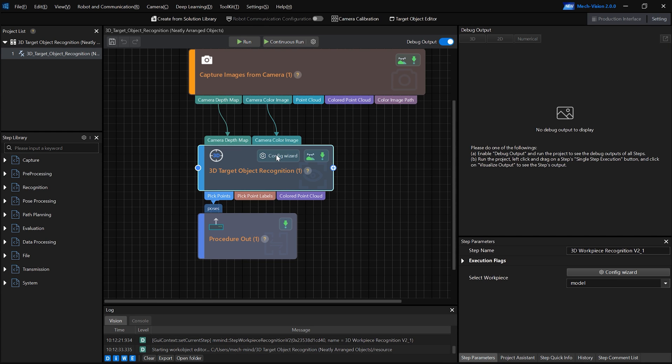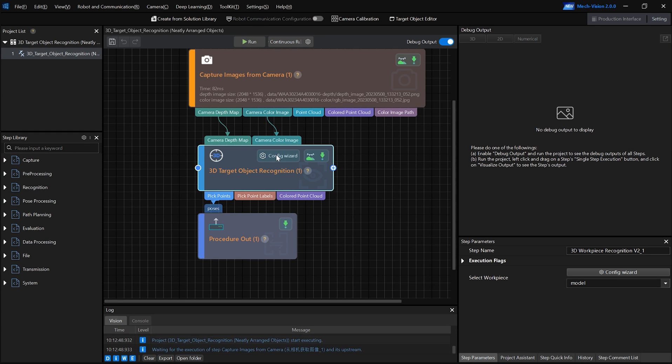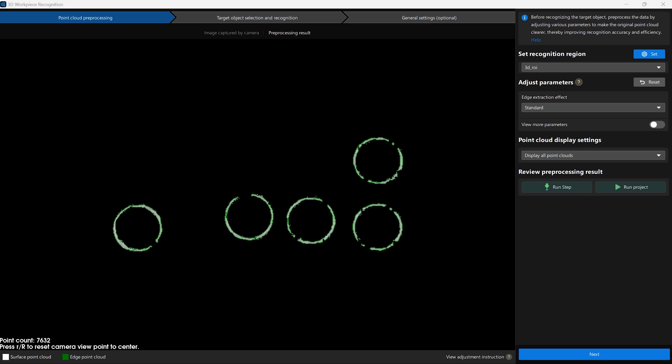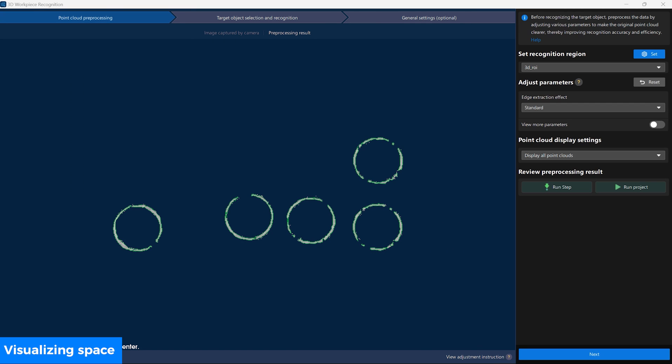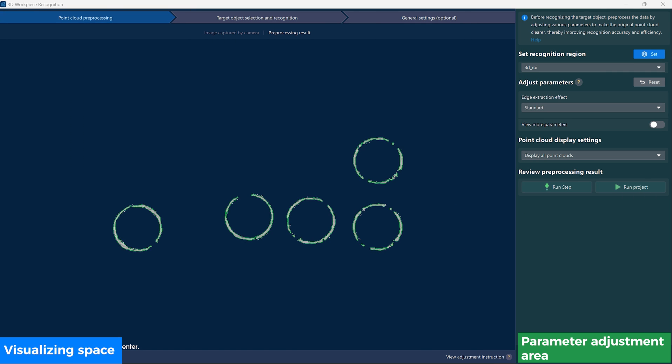Click Config Wizard to enter the object pose recognition interface. The interface is divided into two functional areas: the visualizing space on the left and the parameter adjustment area on the right.